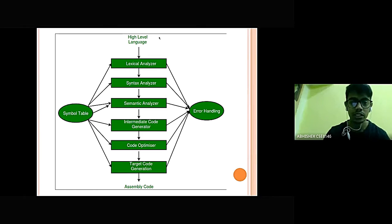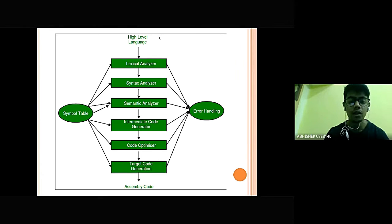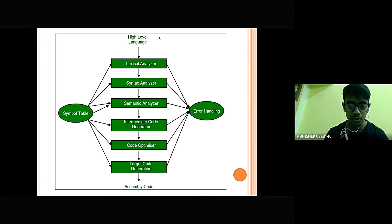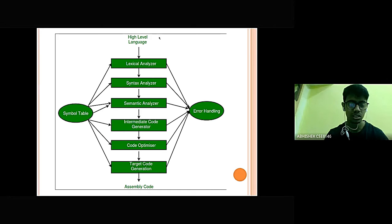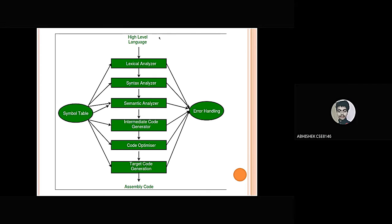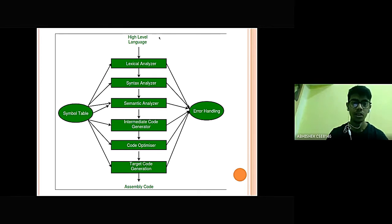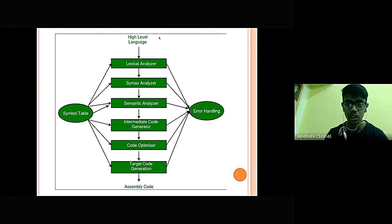The first stage is lexical analyzer. Second is syntax analyzer. Third is semantic analyzer. Fourth one is intermediate code generator. Fifth one is code optimizer. And the last one is target code generation. All these phases are controlled by a symbol table, which contains the various symbols. Any error in this stage of converting high level language to low level language is handled by error handling.